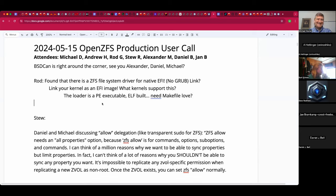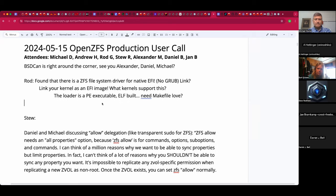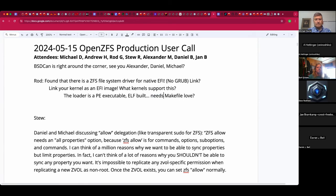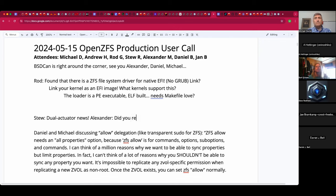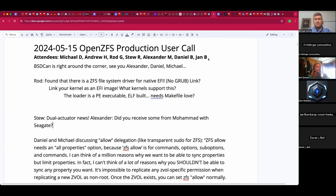If I understand correctly, FreeBSD boots by first having UEFI read the FAT32 partition, find the PE bootloader, read its configuration and the partition table again, and then load the kernel or the next bootloader stage from the Z pool. Normally you put in a second stage bootloader instead of directly loading the kernel, because otherwise you lose a bunch of features. Our EFI loader actually loads the loader from ZFS.